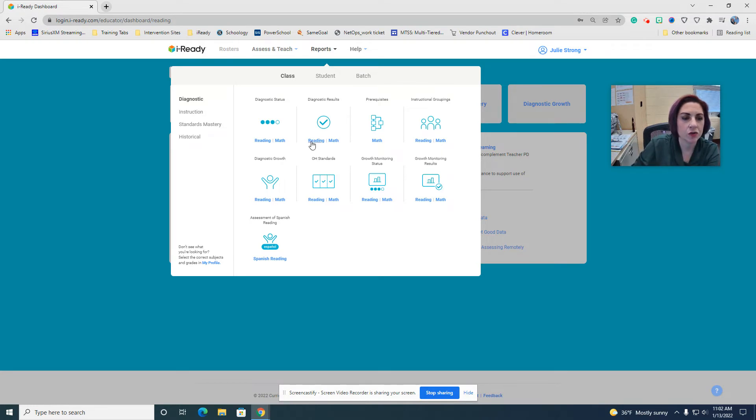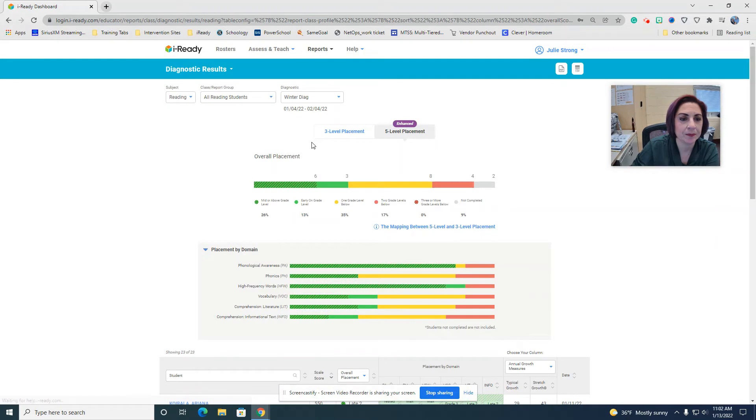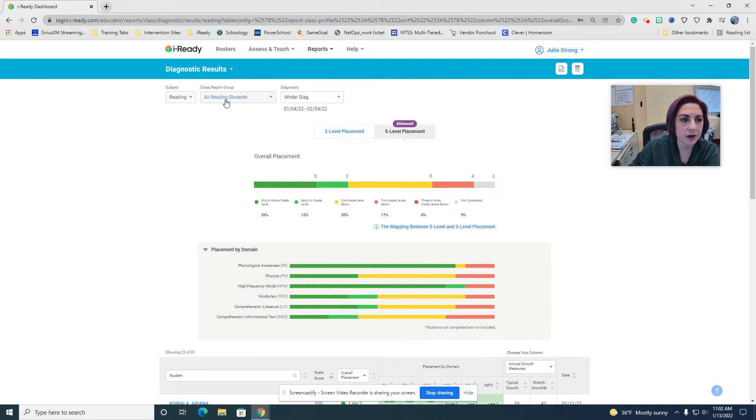I'm going to go ahead and choose reading, but you can do reading and math the same way. What you should make sure you see here is the winter diagnostic one. Make sure you have all your reading students.